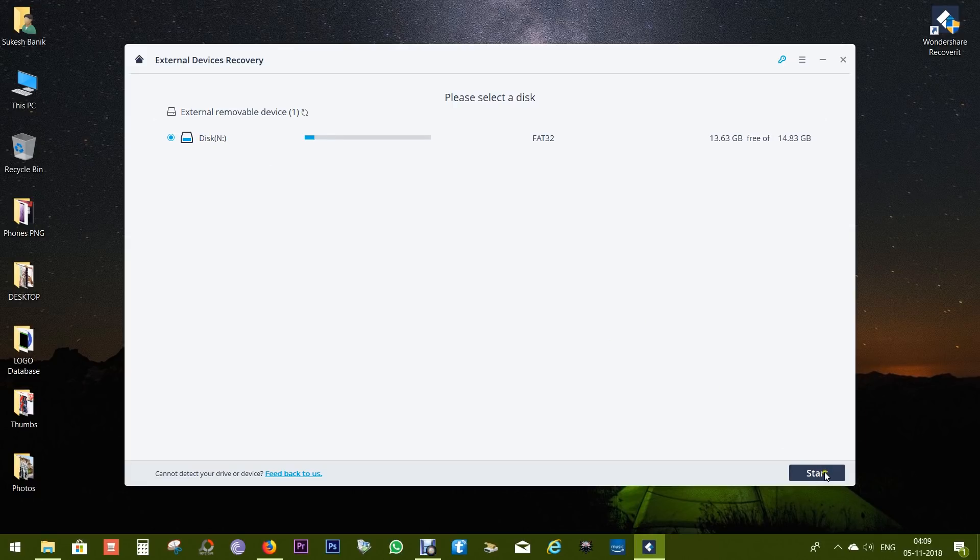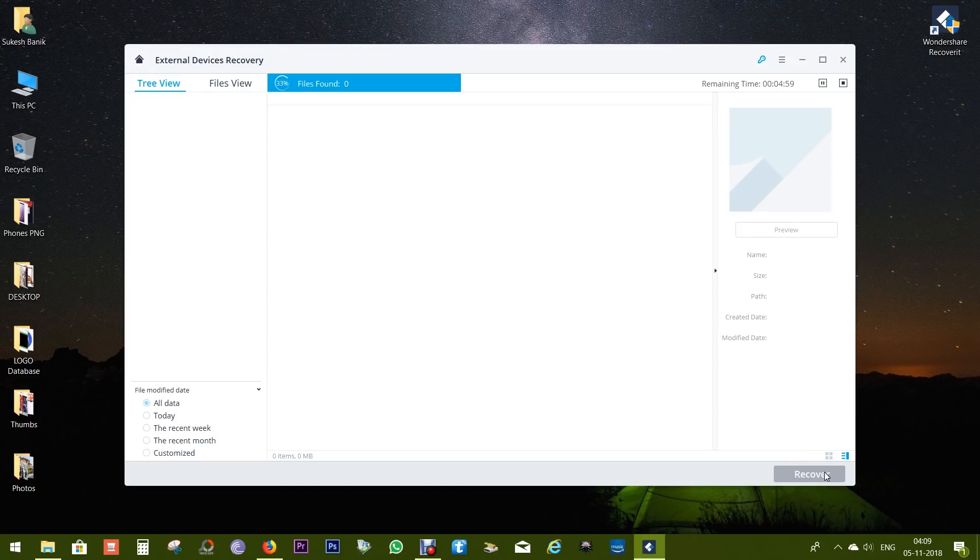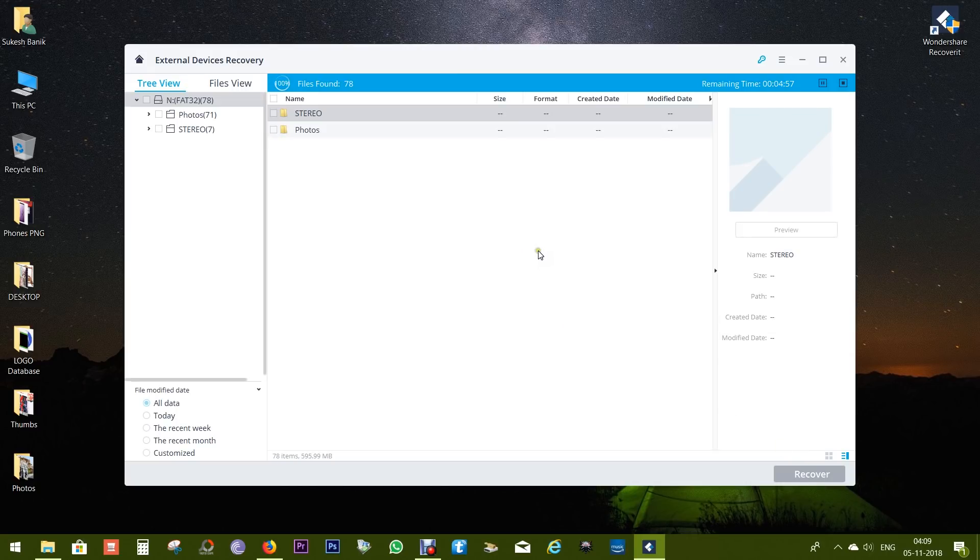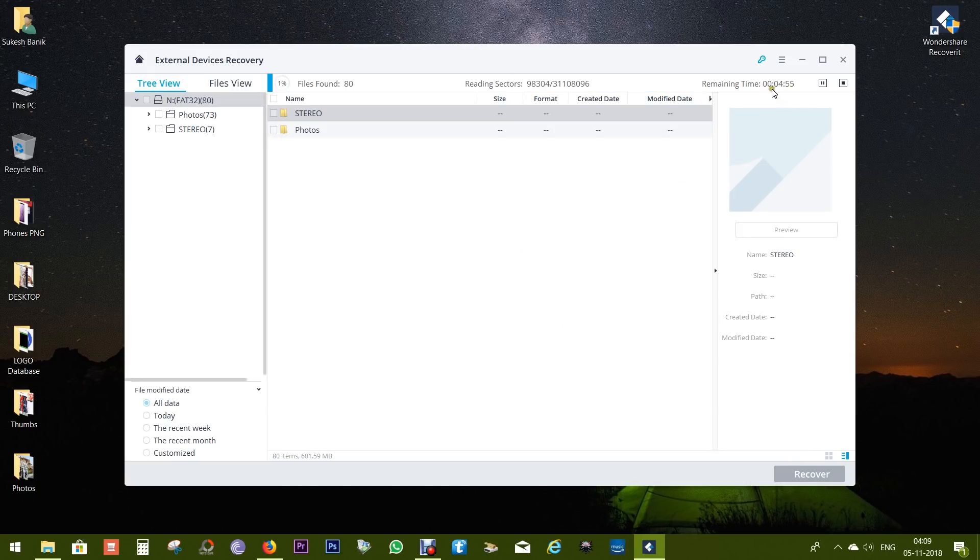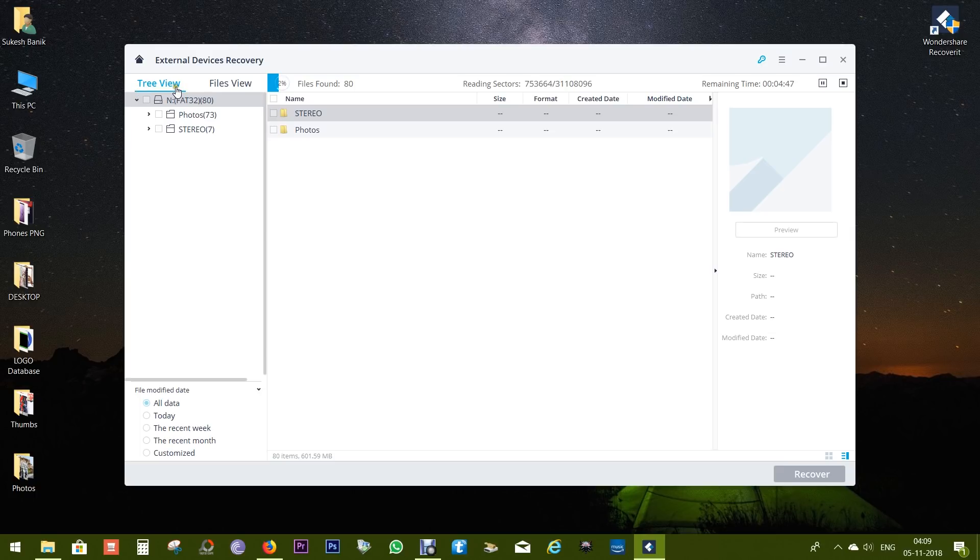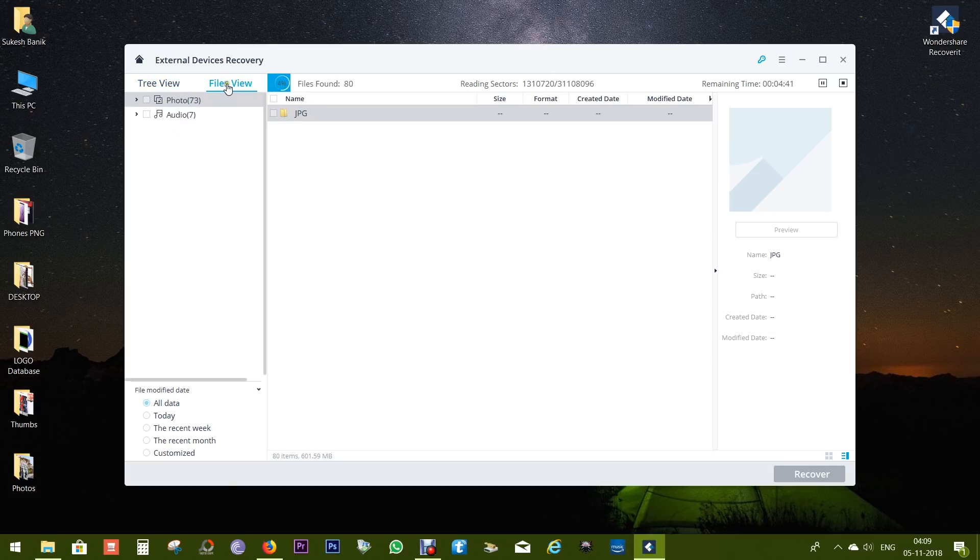There you go, this is the drive, so let's start the scanning. It's gonna take some time - for this 16 GB card, the remaining time is about 5 minutes, which is actually pretty fast. But there is a trick I'm gonna show you which will save much more time.